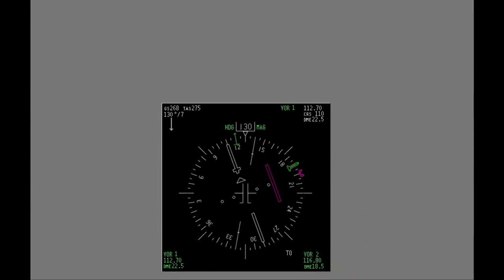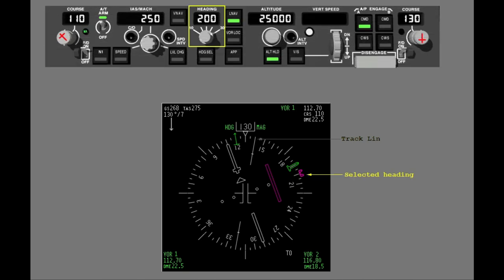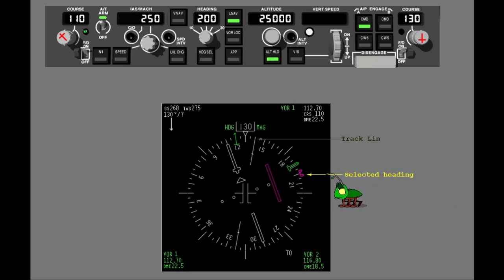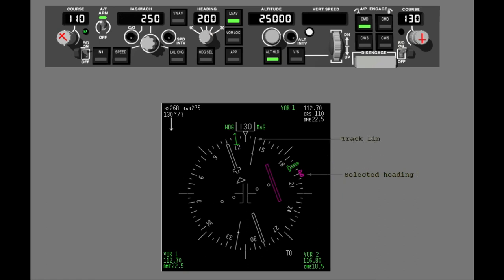This is the centered VOR mode. The track line shows track or drift angle. You set the heading bug with the MCP heading selector. Change the selected heading to 250. The heading bug moves to the new heading.